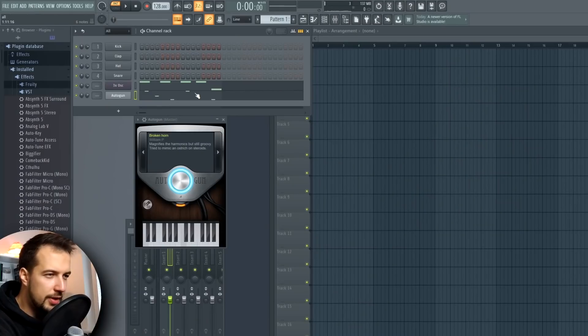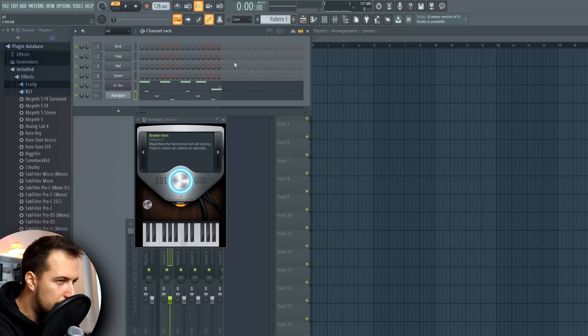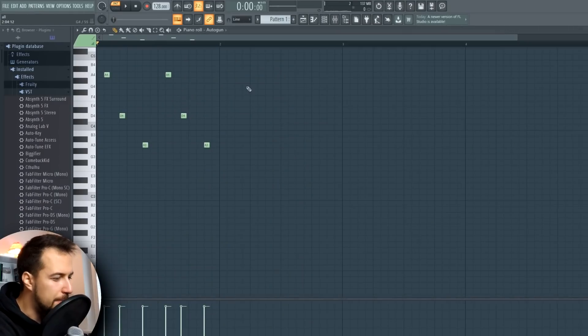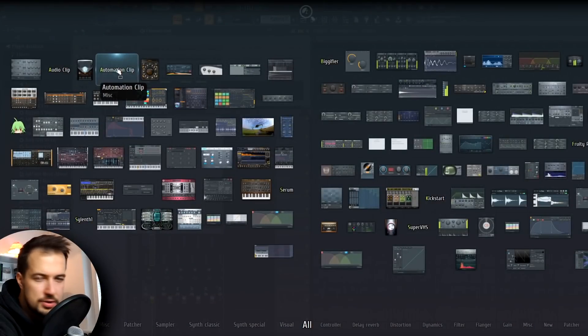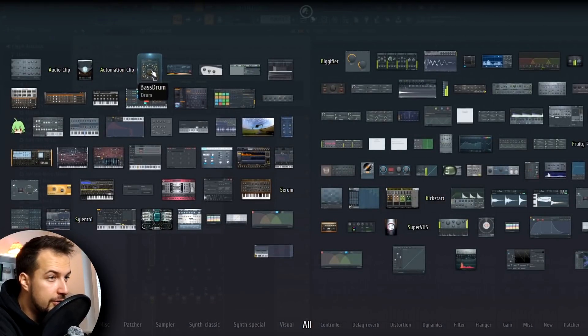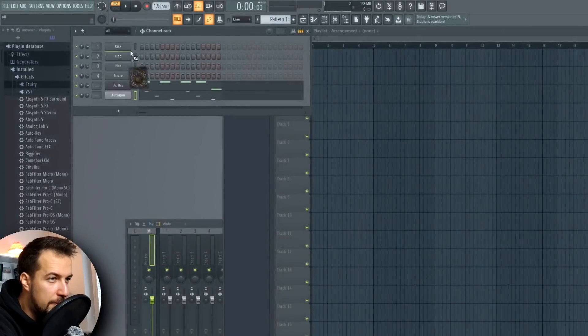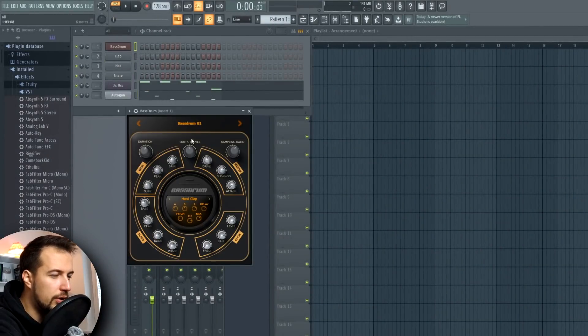First thing I want to do is just get all the sounds together, and then I'm going to decide exactly how the melodies and stuff will go. I have no idea what sounds I'm going to end up with because of the plugins. Now let's add another plugin — Automation Clip, also not really a plugin, it's just automation clips we can use later. Bass Drum — I guess we can use this for the kick.